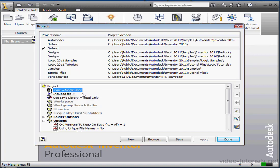The single user project doesn't mean that only one person can access the project files. Rather, it means that there aren't file version controls in place to prevent two people from editing a file simultaneously. A single user project can be fully contained on your system or on a network too. It's basically the easiest type of project to configure, and many companies will stick with this.